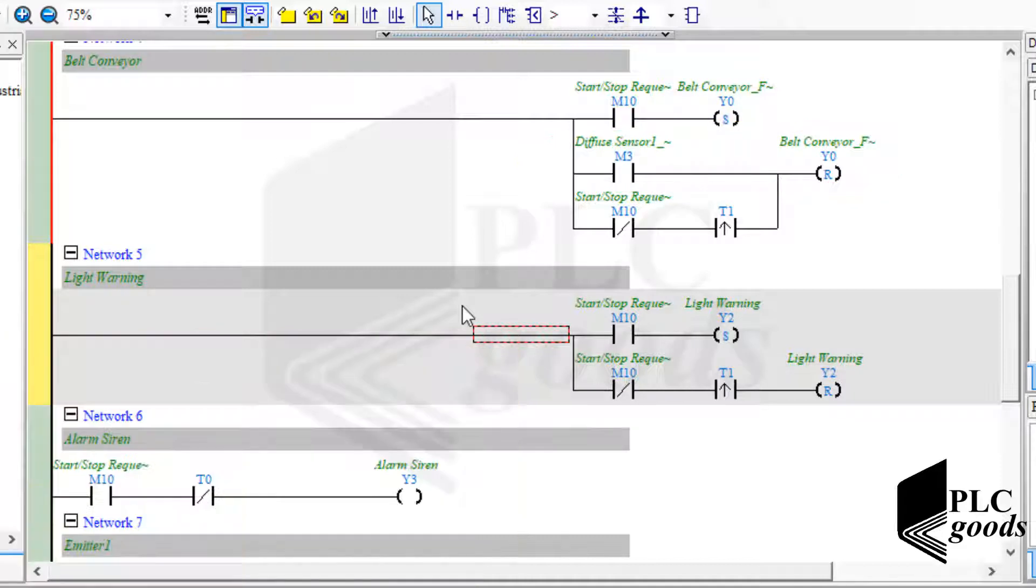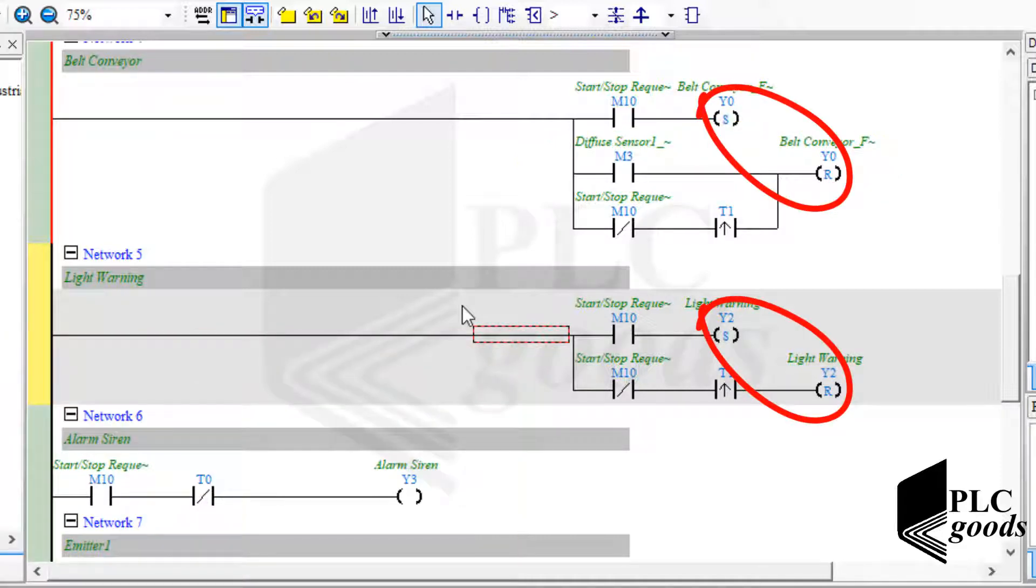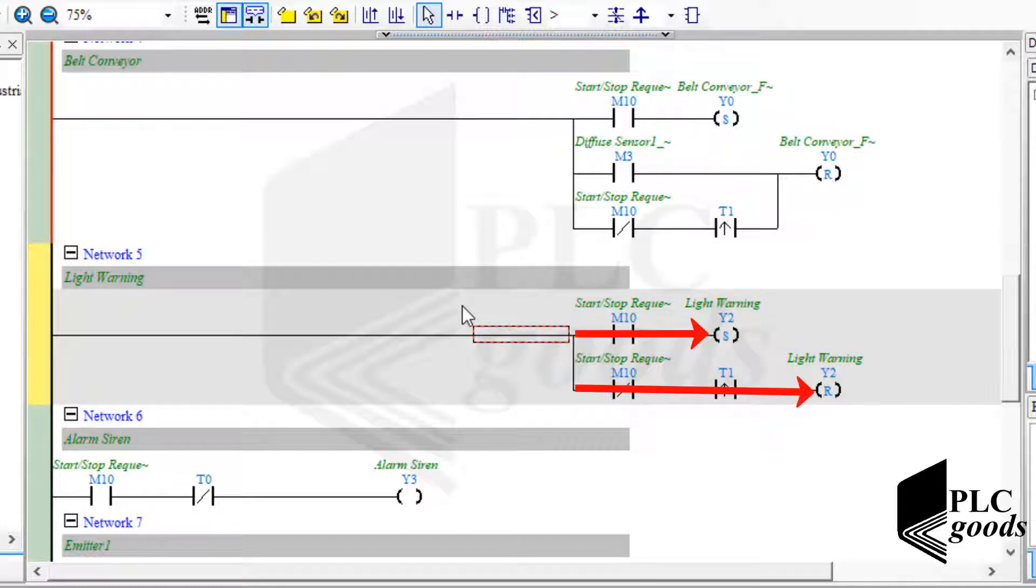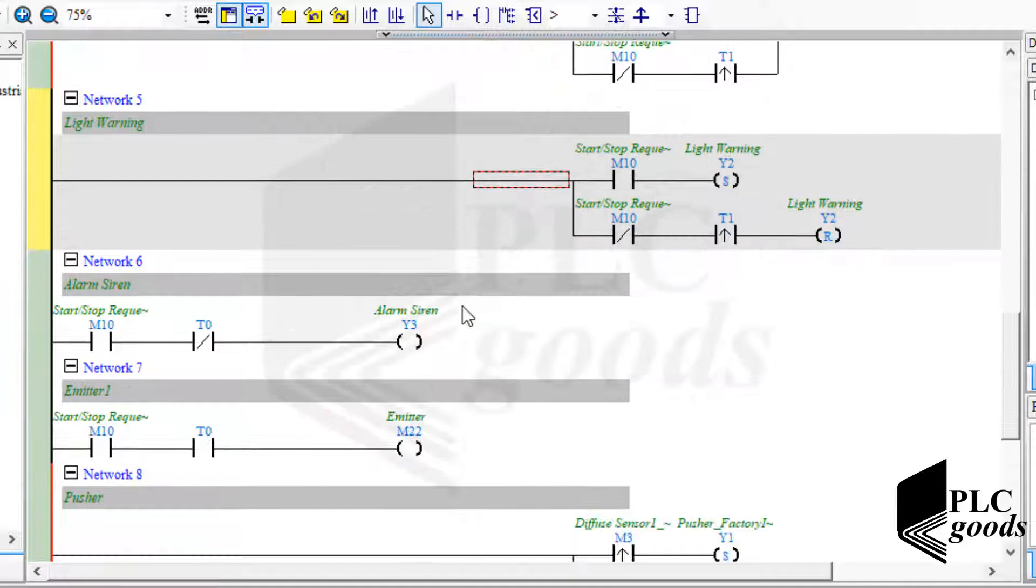As you see, set and reset instructions are used together. If I determine some conditions to set an output, naturally there are some conditions to turn it off. Note that I usually use reset instruction after set, because an electrical device that is off is safer than when it's on. So if both conditions are true to activate set and reset instructions to turn on or off a specific output, PLC will work based on the last instruction.